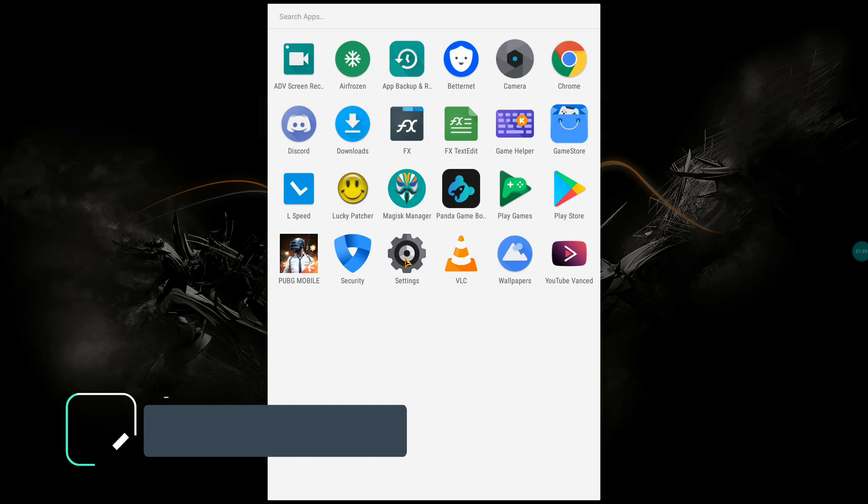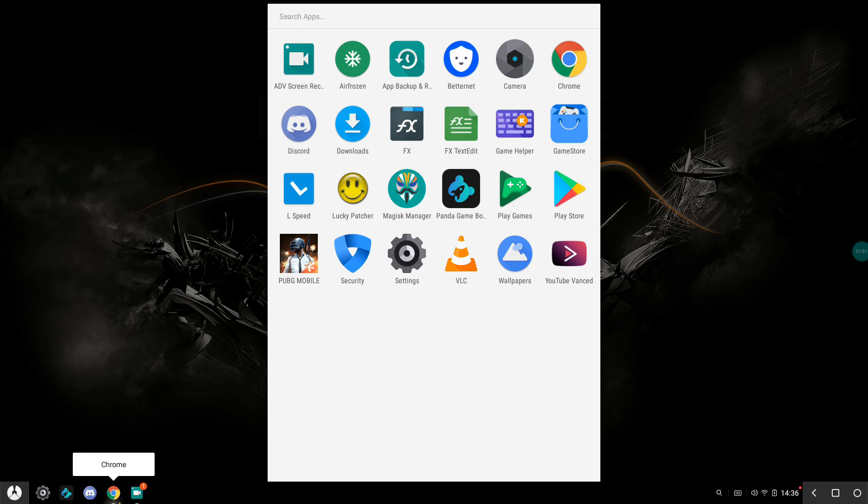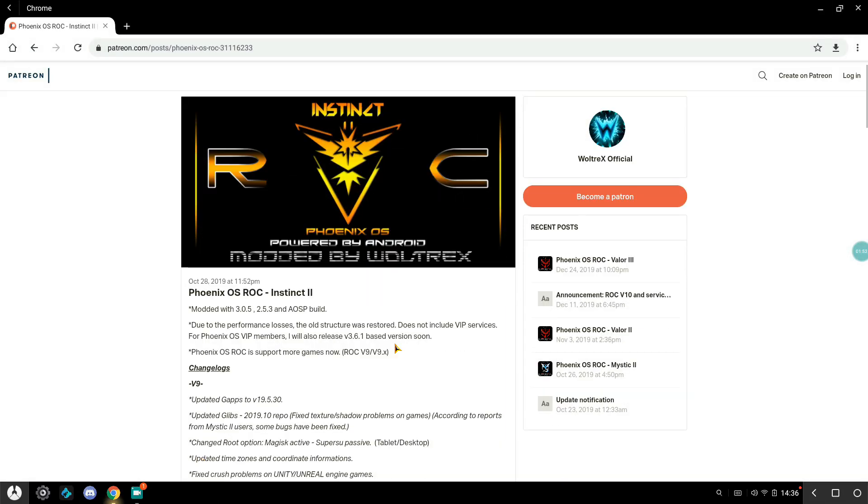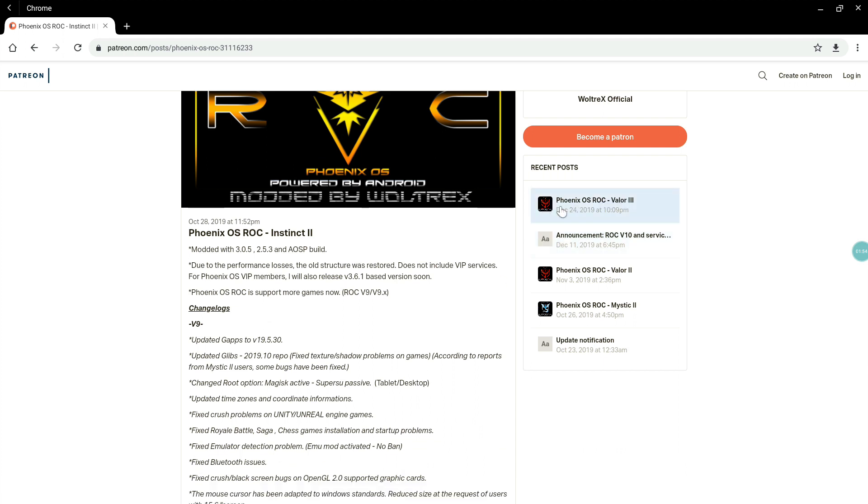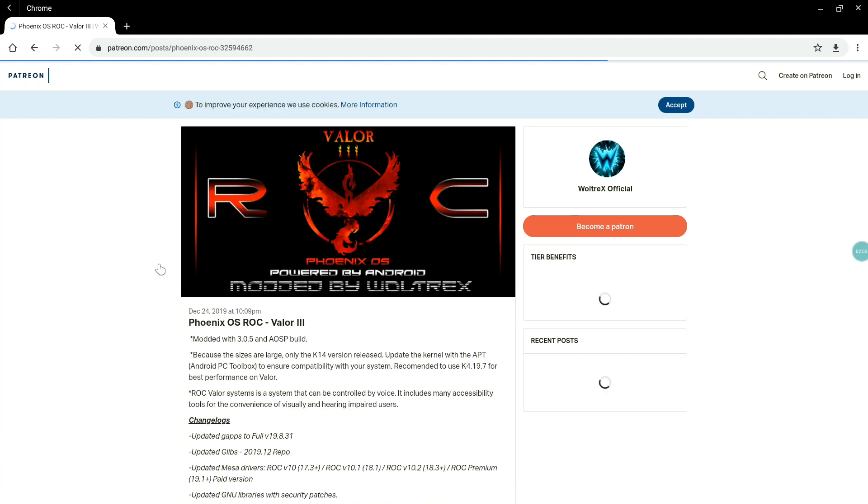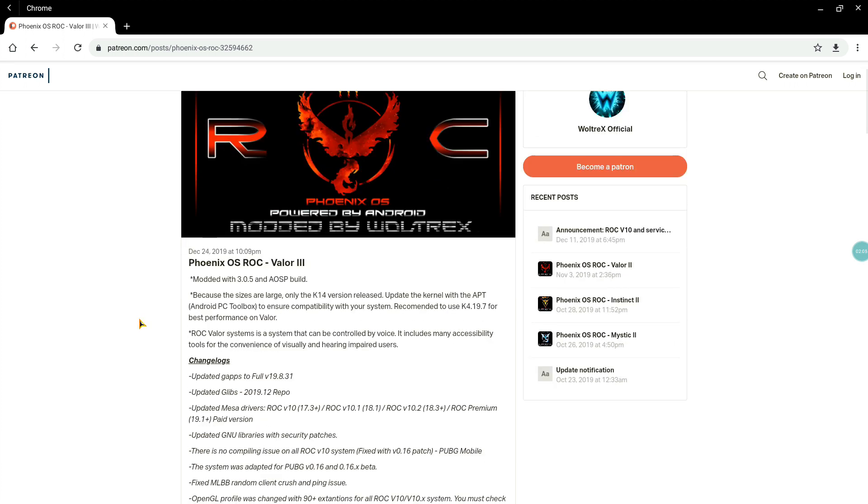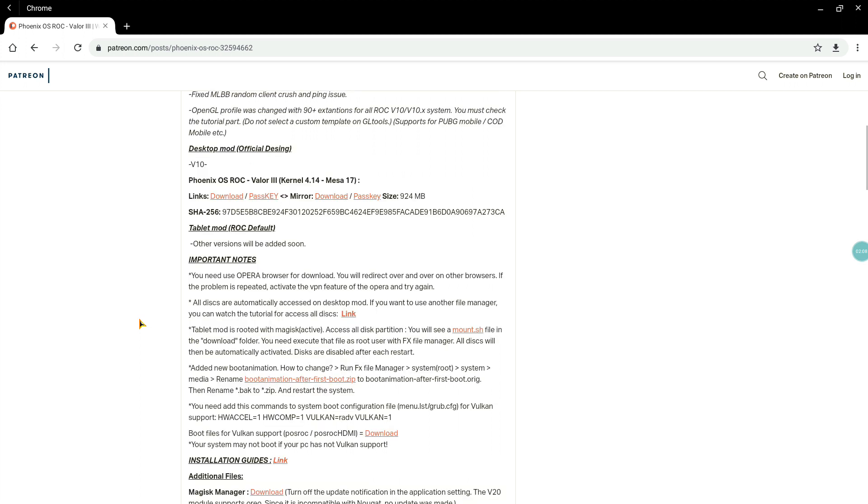The installation video of the Phoenix ROC Instinct or any version of Phoenix ROC will be in the description. For me, I have found this to be most stable in comparison to all the versions of ROC I have tested. And I am eagerly waiting for Phoenix ROC Instinct 3. Valor 3 has come up and I did test it out, but it wasn't that good. It had some problems and for me the Phoenix didn't run, so it is a pain.